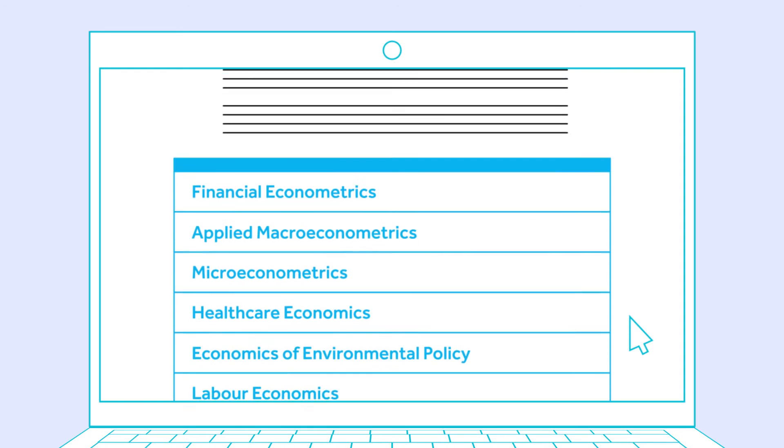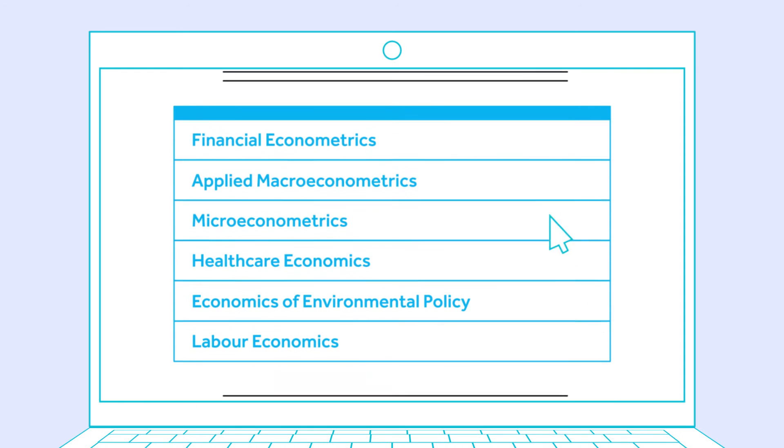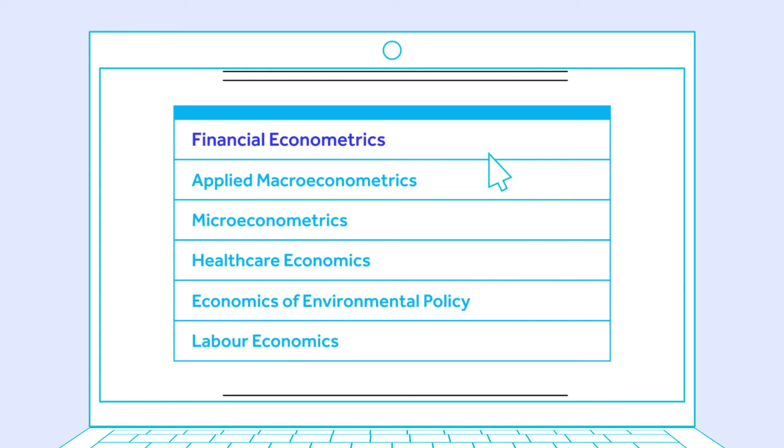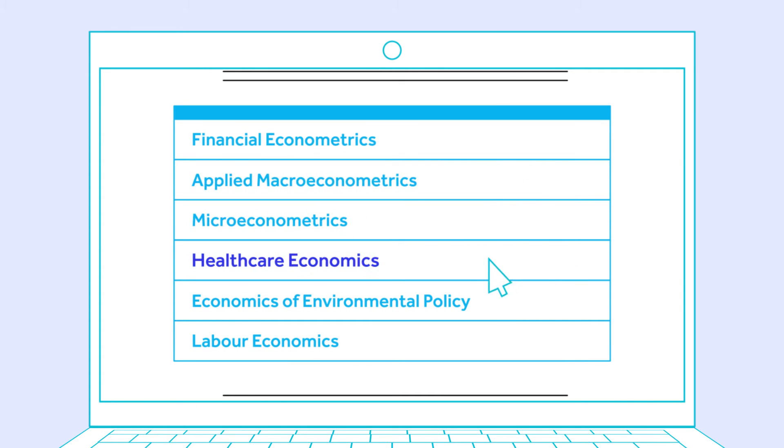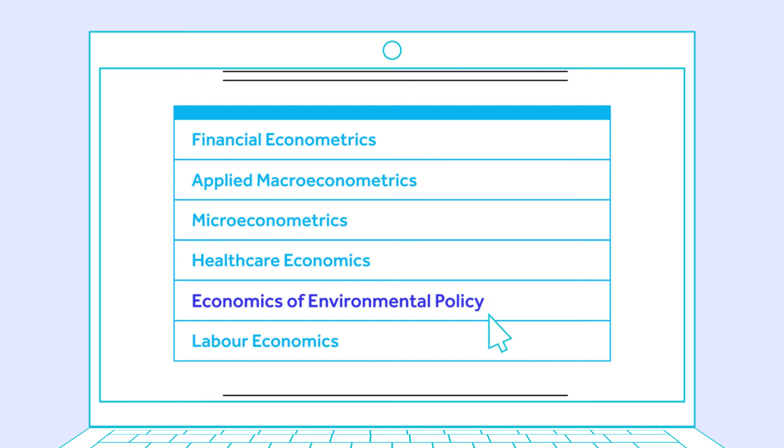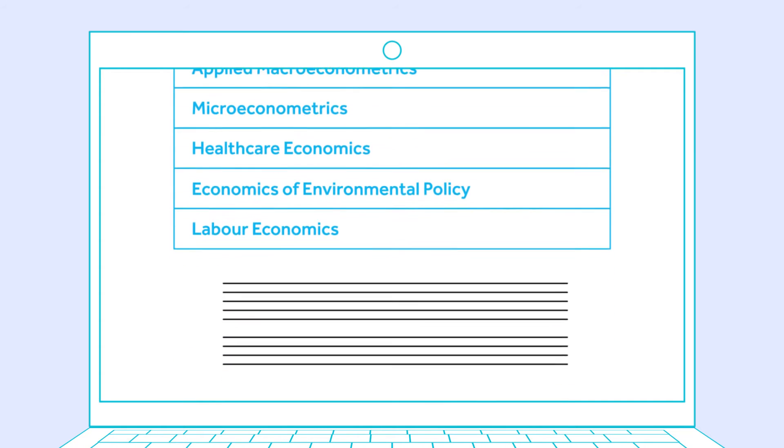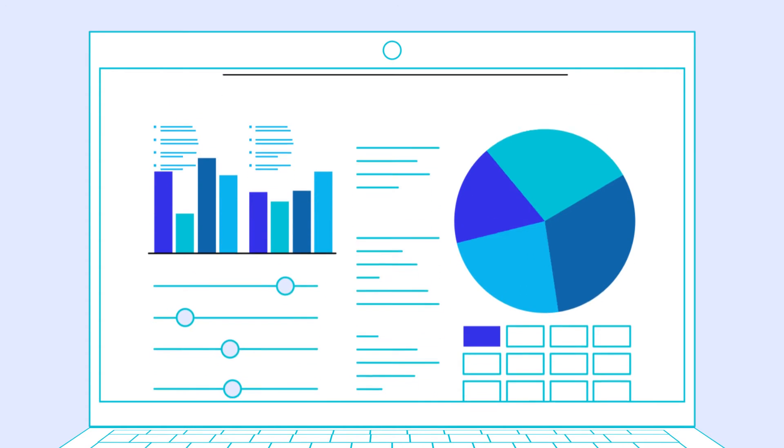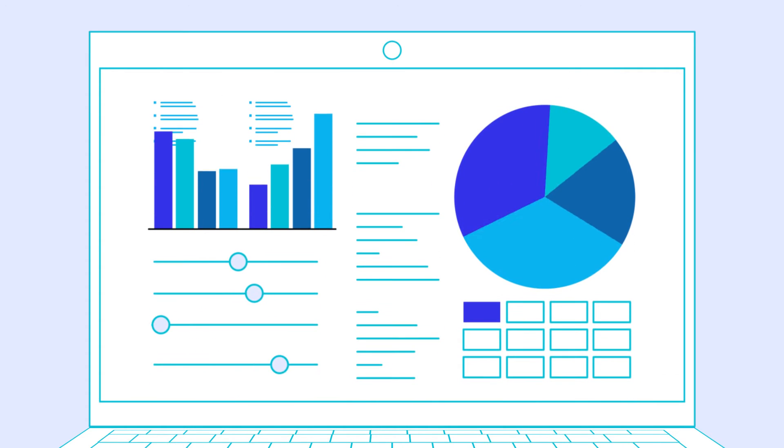In addition to the core units, you'll have the opportunity to specialize in advanced areas of economics or data science, tailoring your studies to your interests and career aspirations.